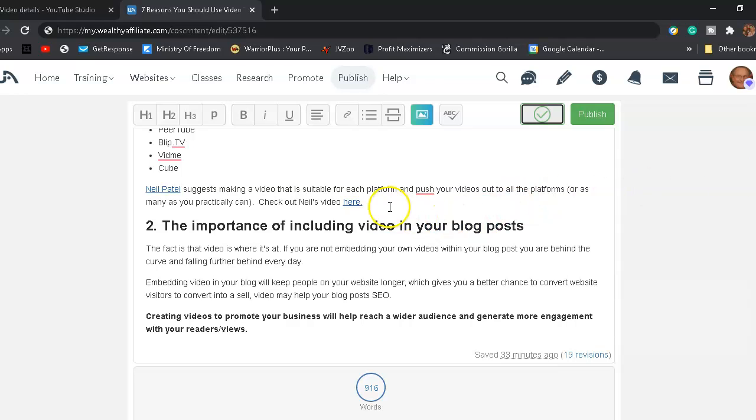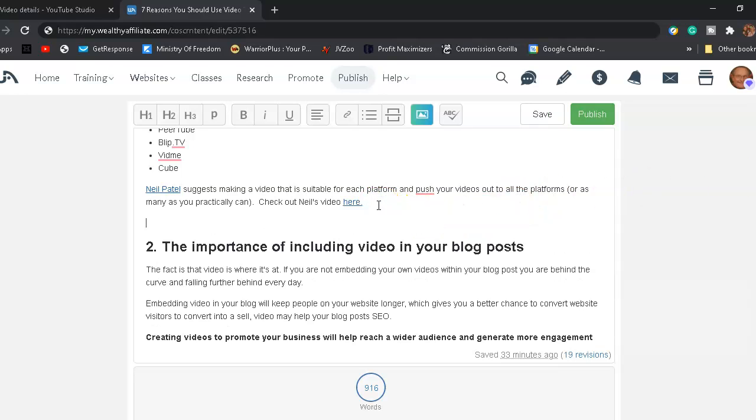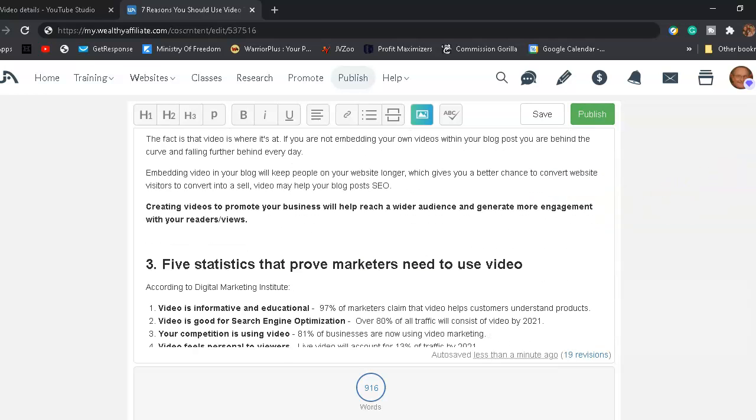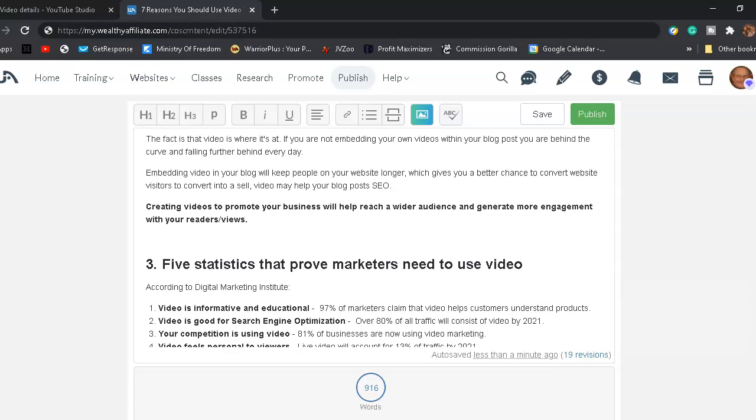Number two, the importance of video in your blog post. The fact that video is where it's at and if you are not embedding your own videos within your blog post, you are behind the curve and falling further behind every day. Embedding video in your blog post will keep people on your website longer, which gives you a better chance to connect, convert website visitors into sales.